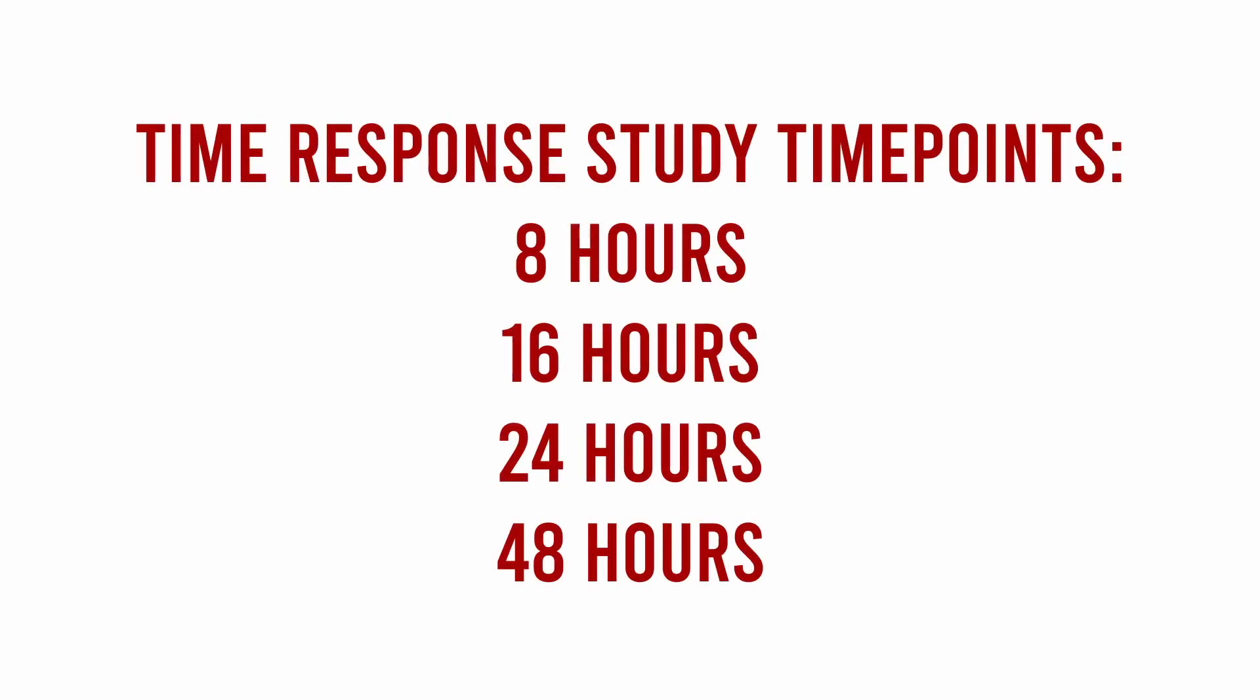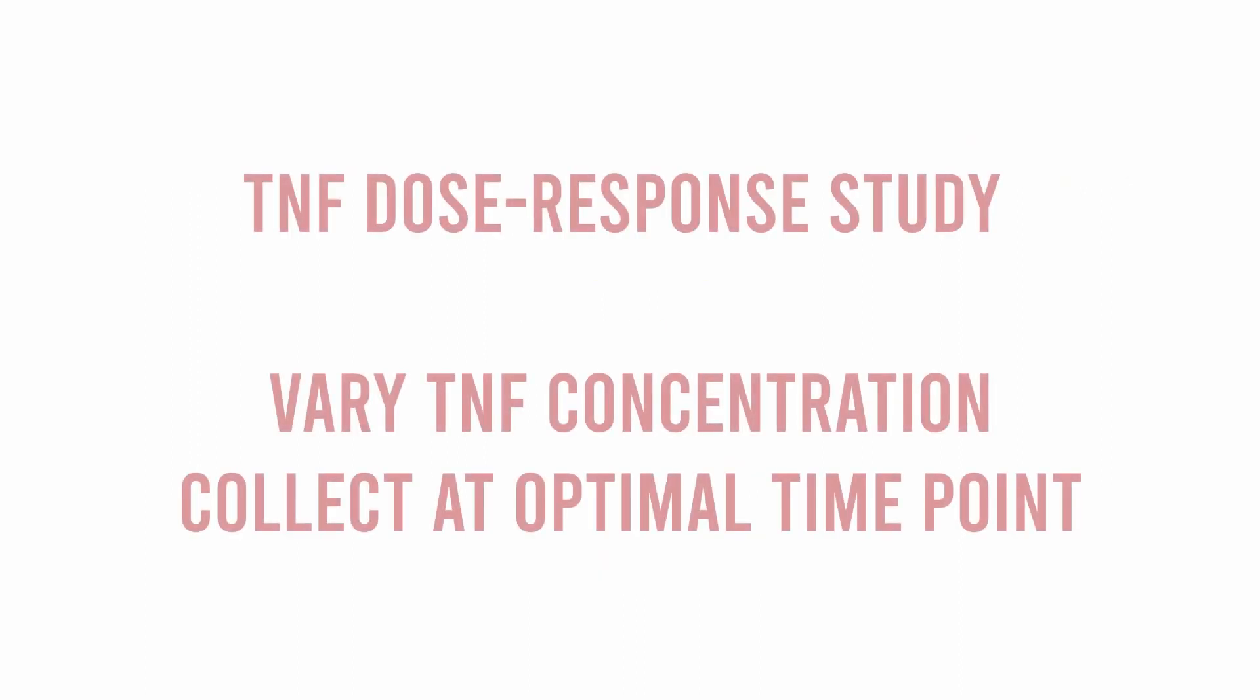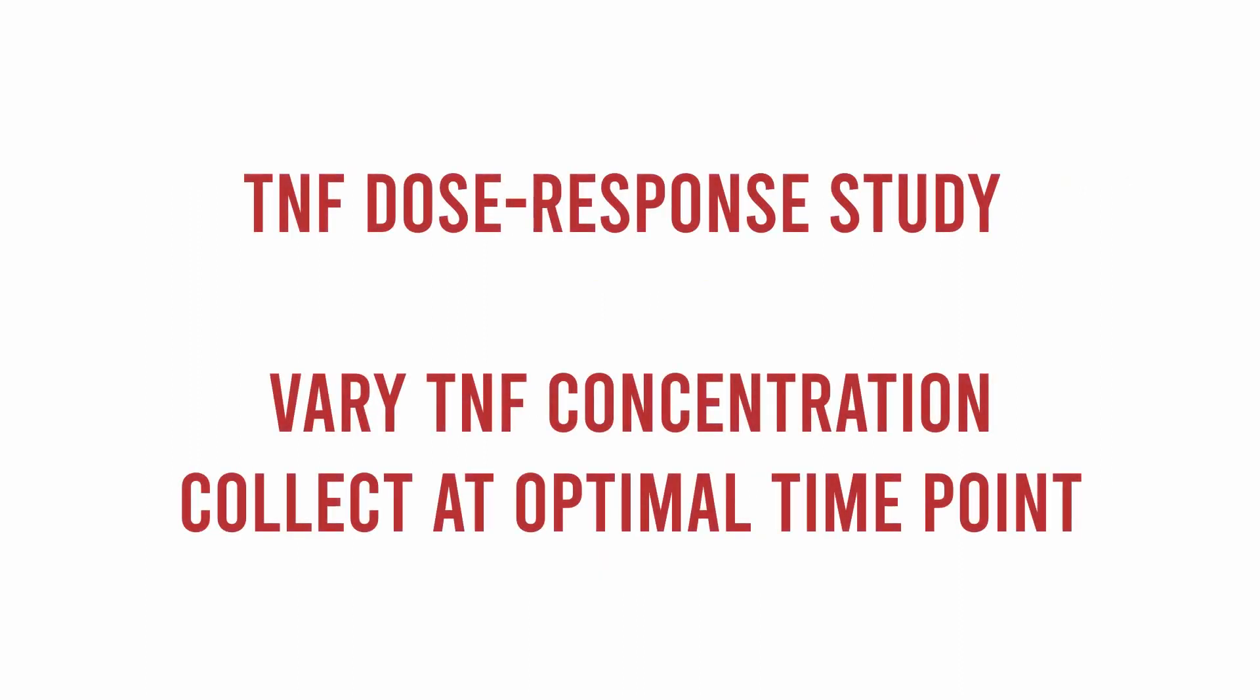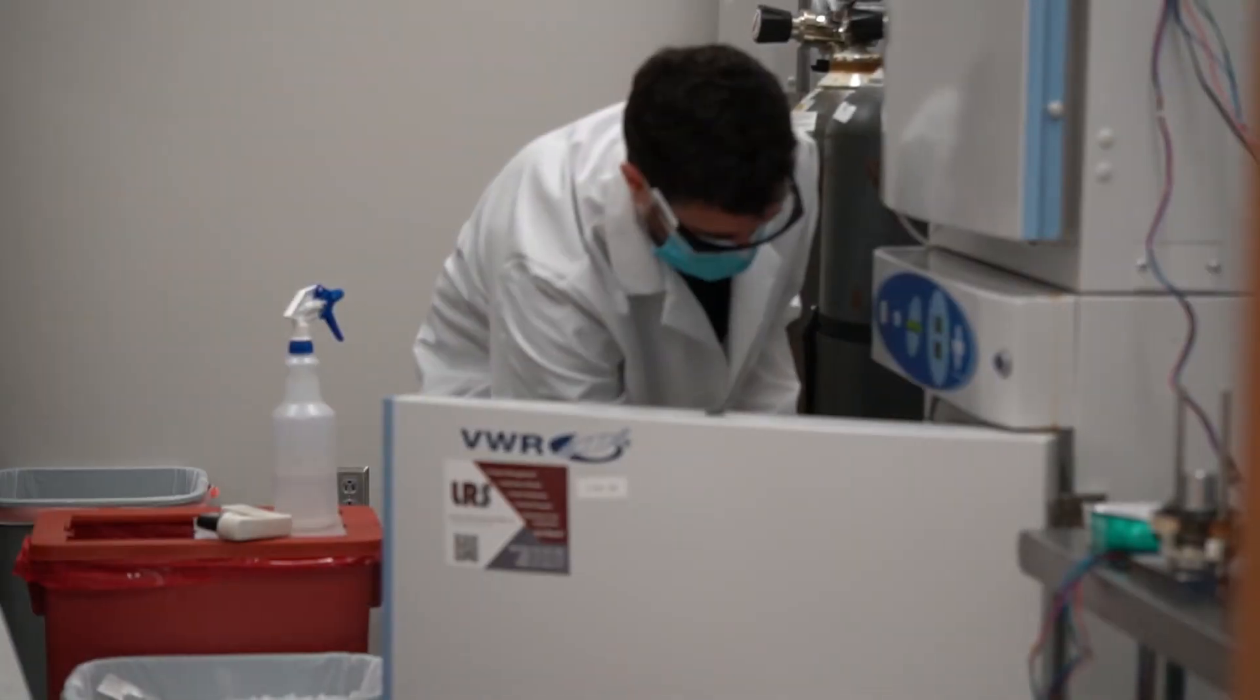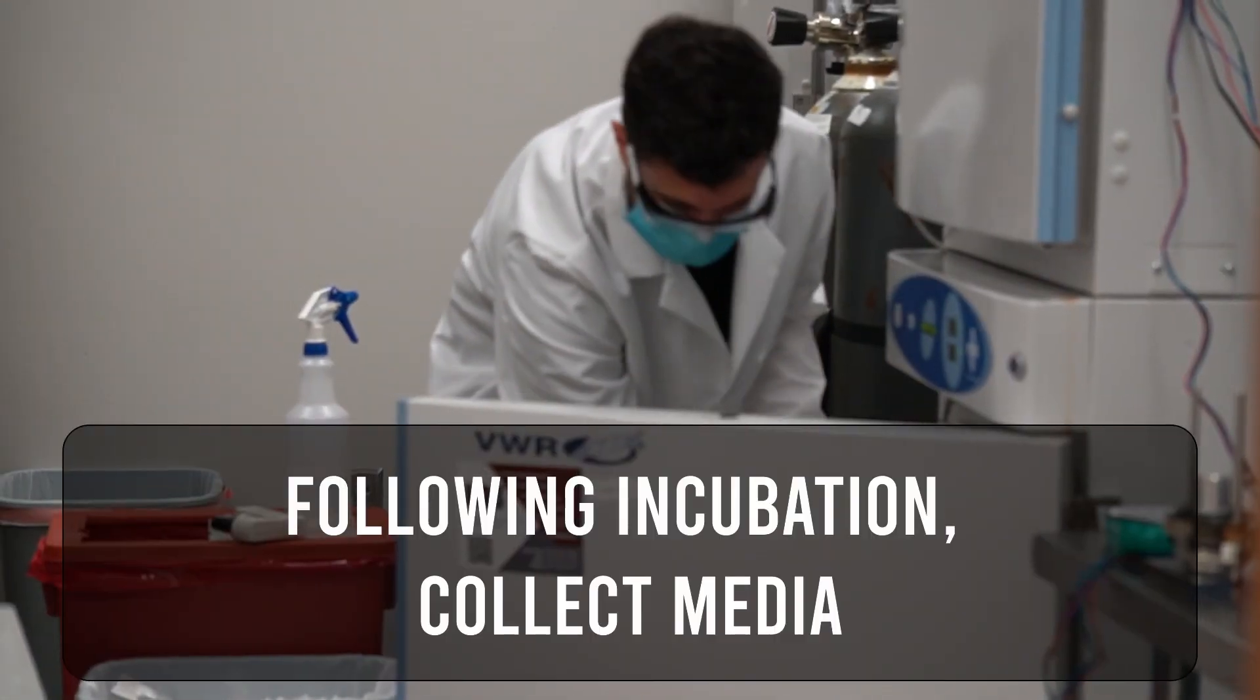We can then analyze the media via ELISA and this will allow us to determine the optimal time point to use in future studies. In a dose response study, the PVAT can be incubated in treated media and then collected at the optimal time point previously determined, after which it is analyzed via ELISA.